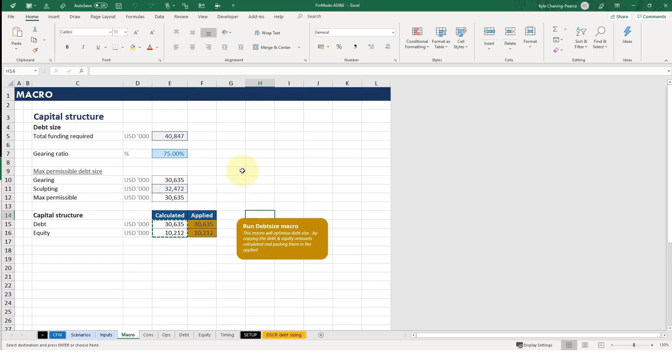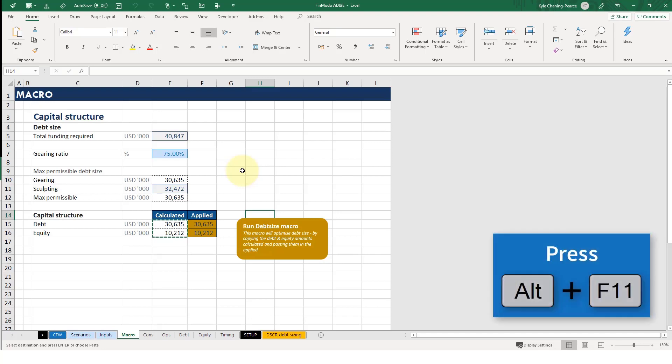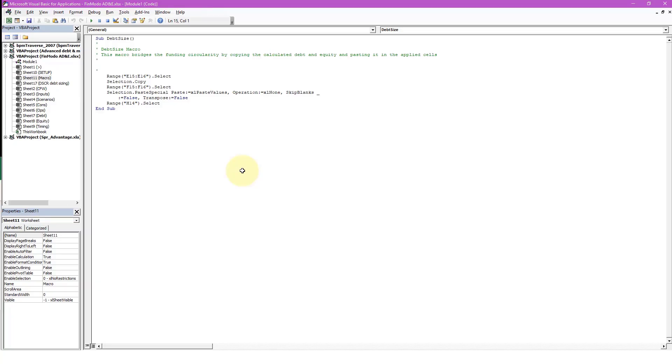So how do we get into Visual Basic? Well, you can hit Alt and F11 at the same time, and it should open you up to this. Now, a quick little tour of Visual Basic.